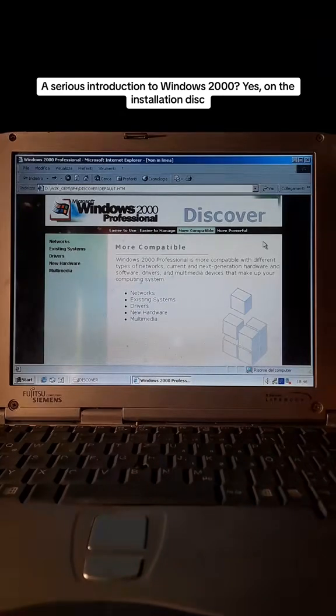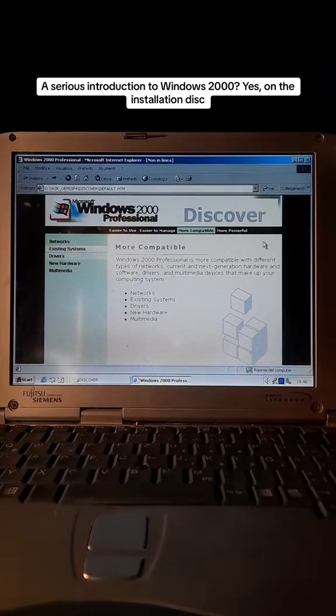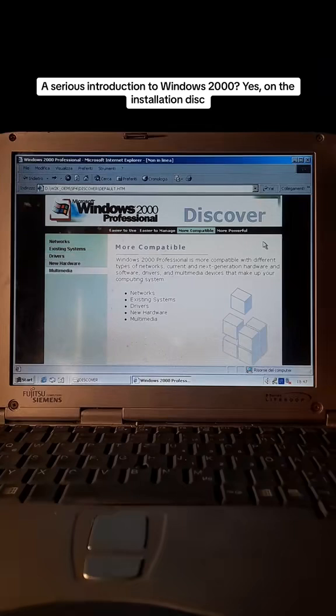Windows 2000 Professional is more compatible with different types of networks, with a wide array of legacy hardware and software, and offers better driver support. It also supports new generation hardware and multimedia technologies.